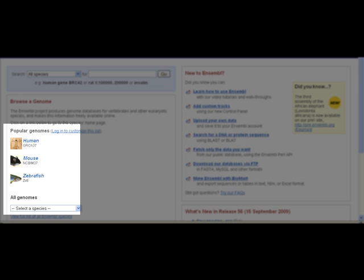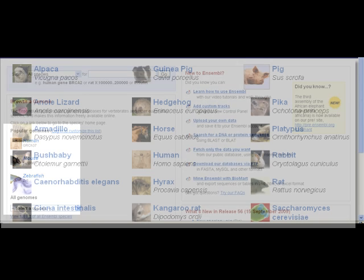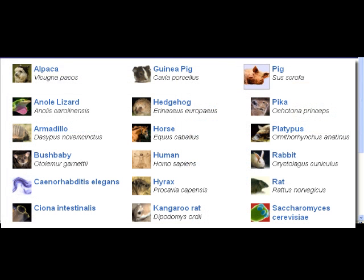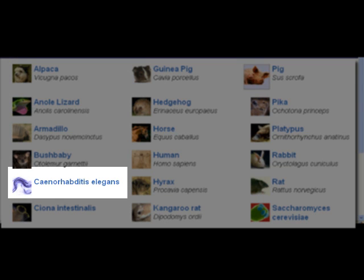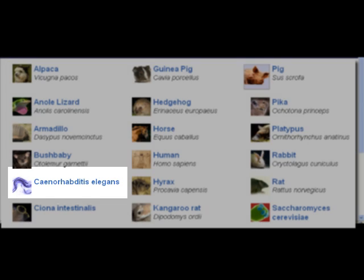More than half of our chordate set are mammals. The non-chordate genomes — yeast, C. elegans, and fruit fly — are also included, and aid in more accurate phylogenetic gene trees.